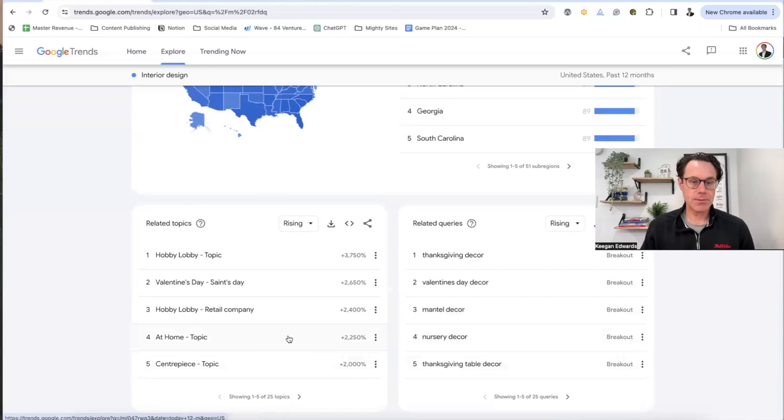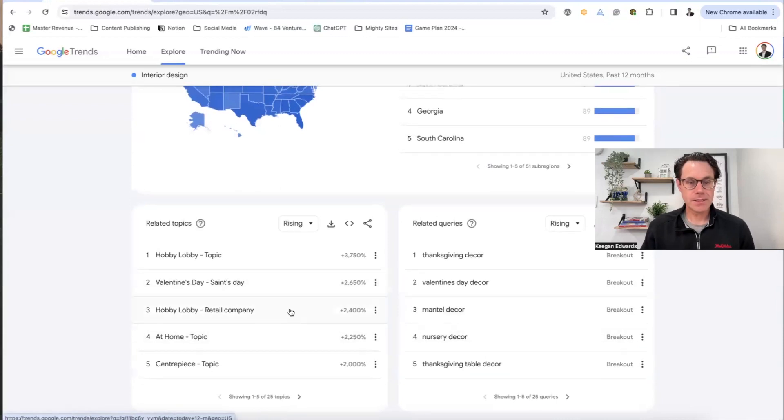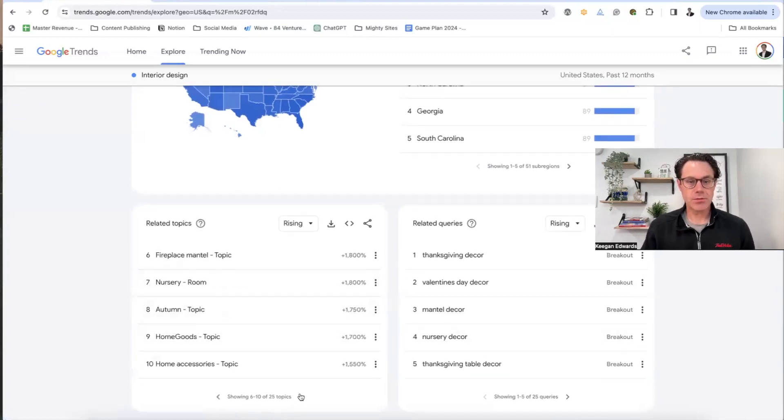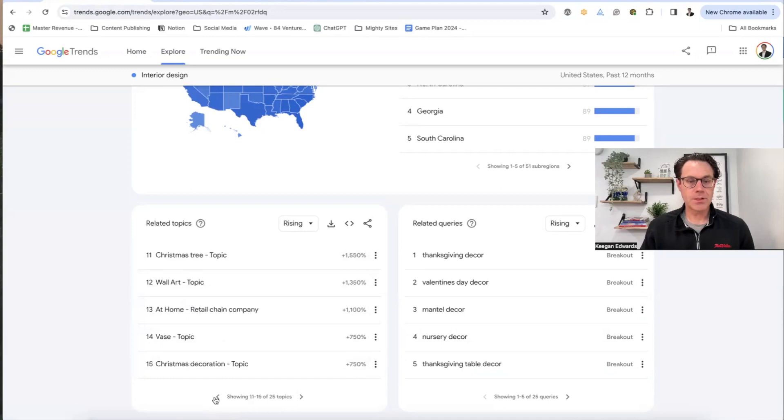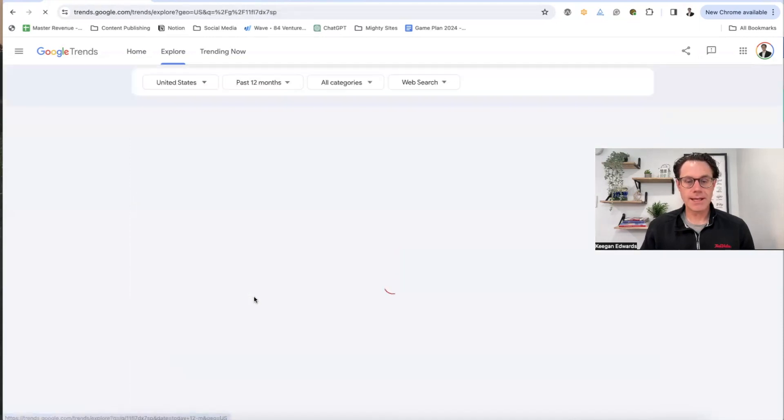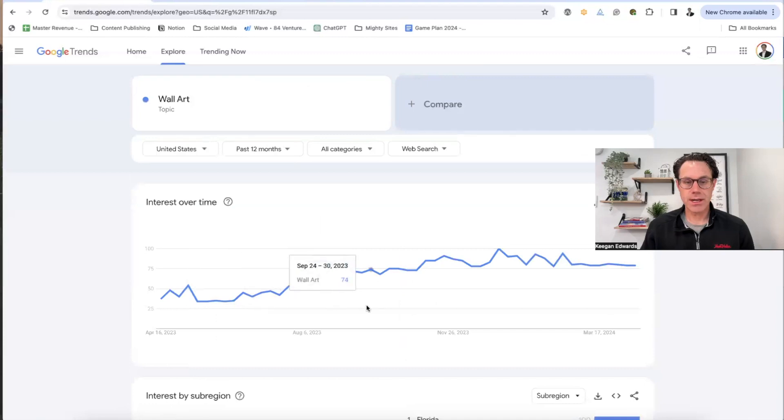So Thanksgiving table decor, Valentine's day, saints day, a hobby lobby. Let's click through these and see what types of things are people. And you can see these are up by a whole bunch of percent. So let's just say wall art. That is a topic that is really trending.